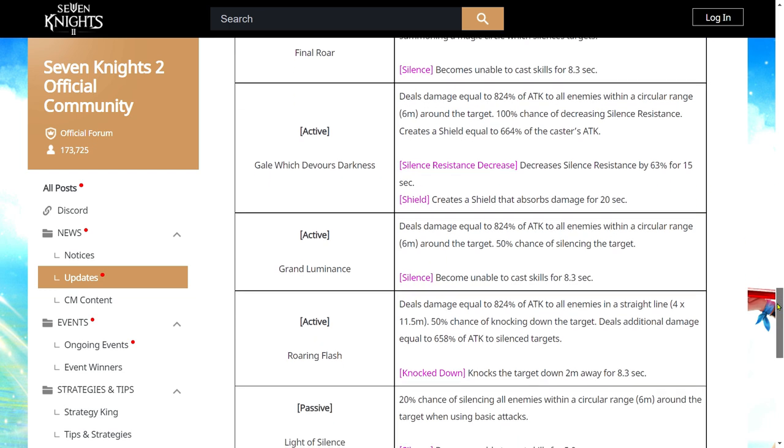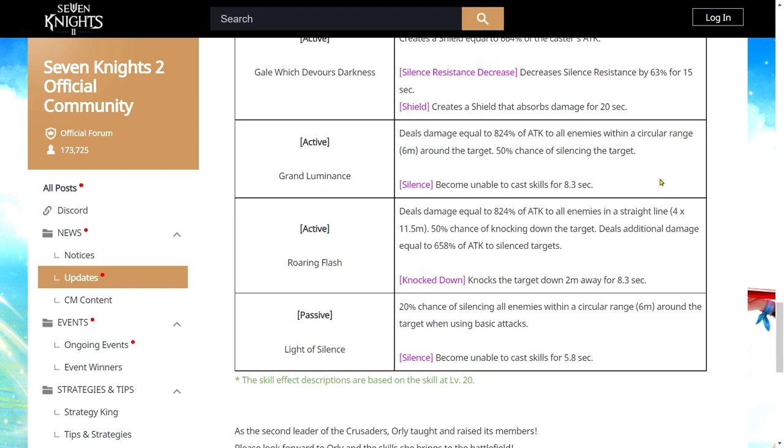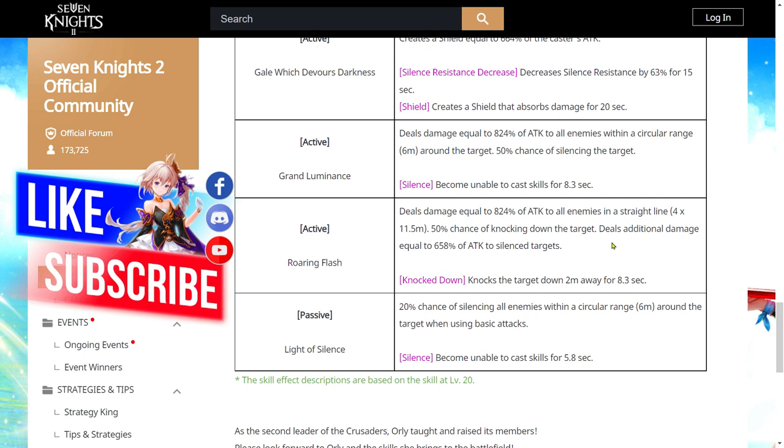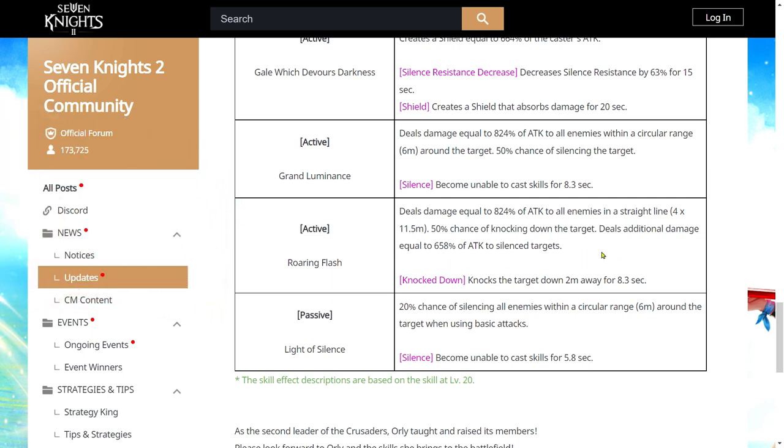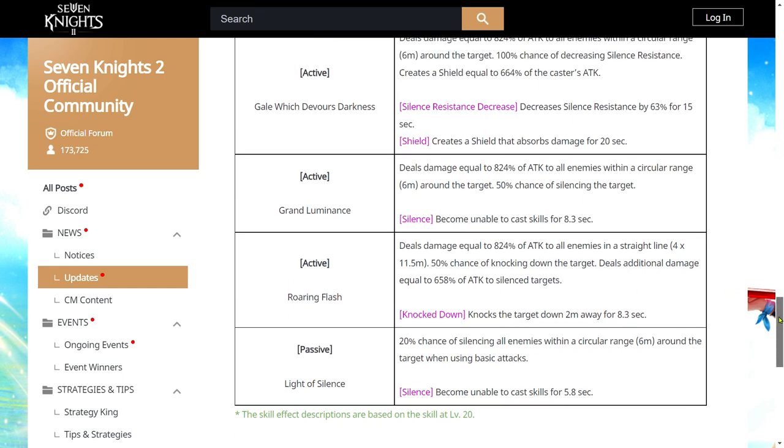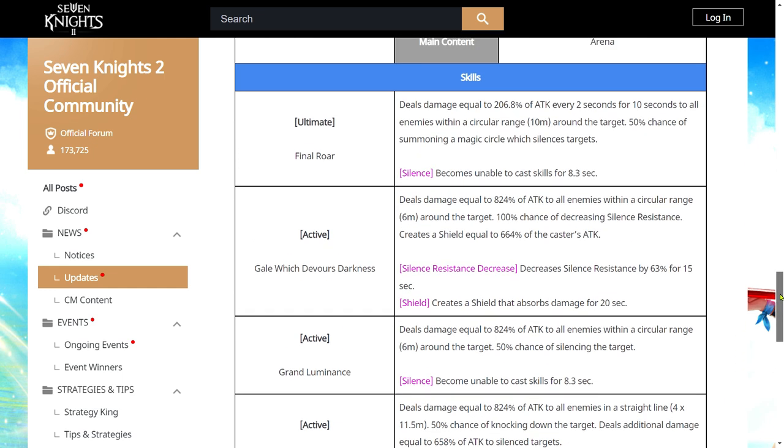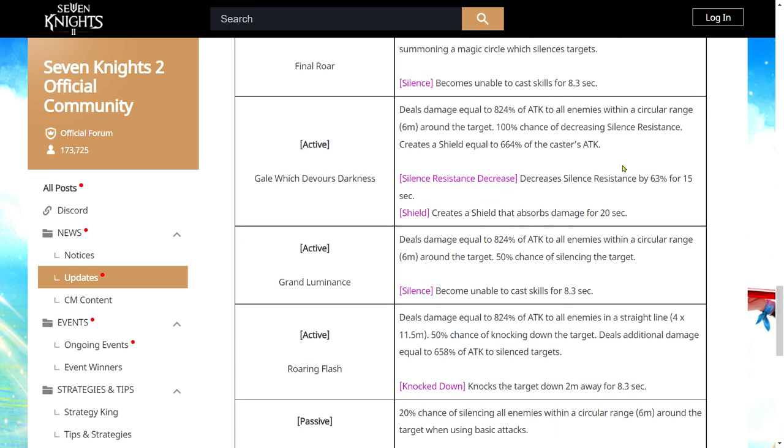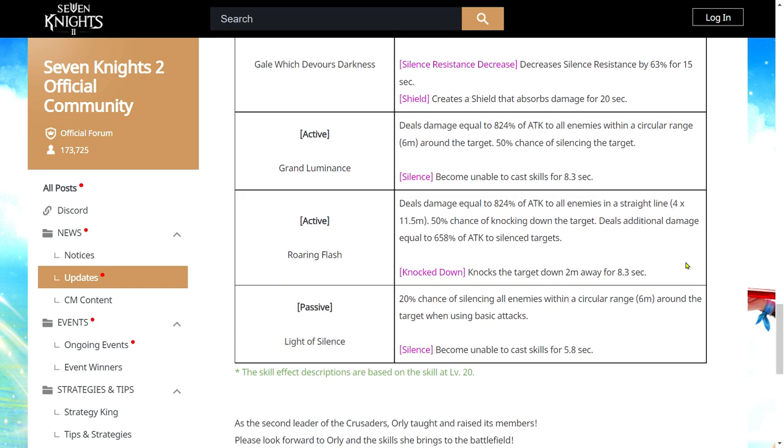Second skill is AOE, 50% chance to silence. Third skill is straight line, 50% chance to knock down. And also deals additional damage to silence targets. So she does have only two skills that silence. One that reduces silence resistance and one that deals additional damage to silence targets. However, she is also able to silence using her basic skills itself. Giving her more efficiency in that aspect. Also similar to Yeonhee where she deals AOE damage when she attacks on her basic attacks. So she's going to be good for Gold Dungeon for sure.